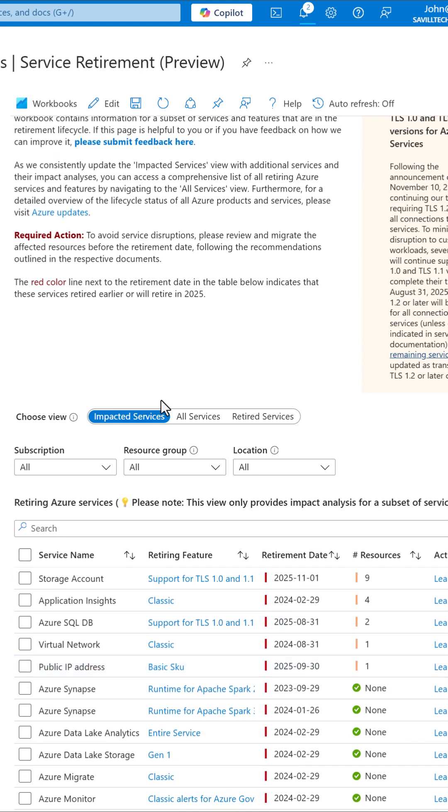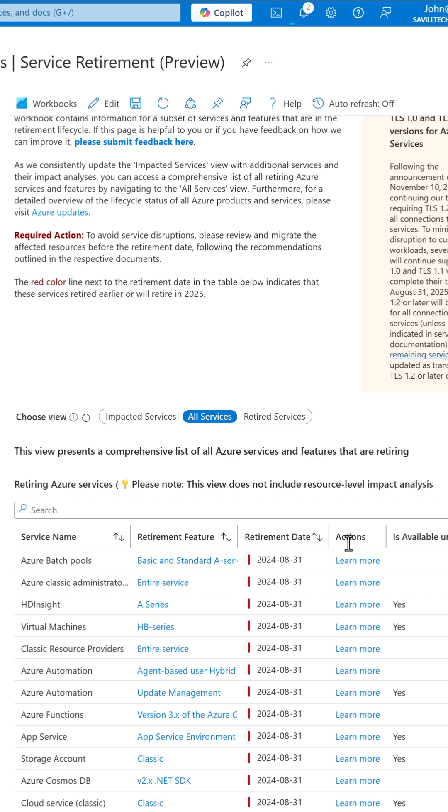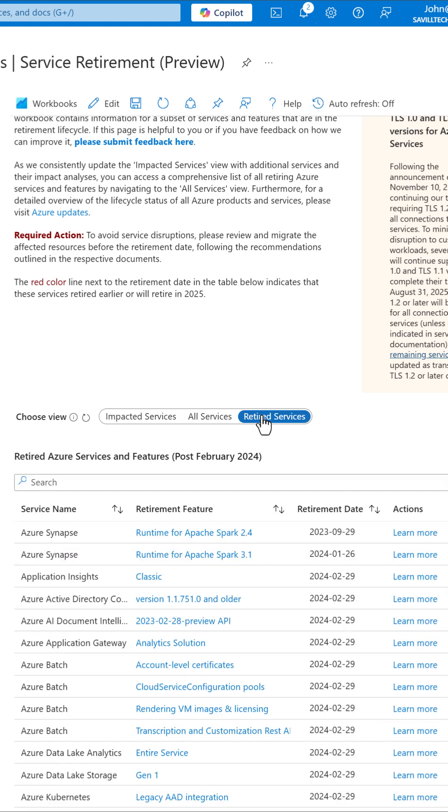I can also select the all services view to see all retirements, those with resource details and those without. And I can also see the detail of services already retired.